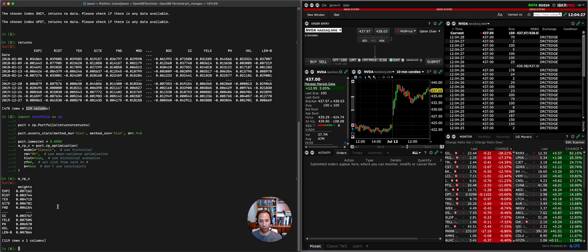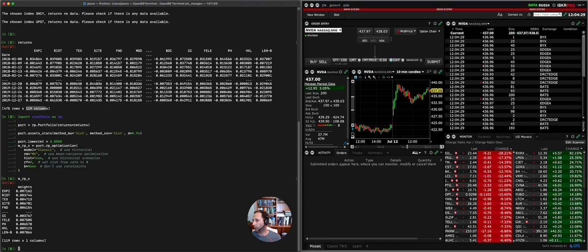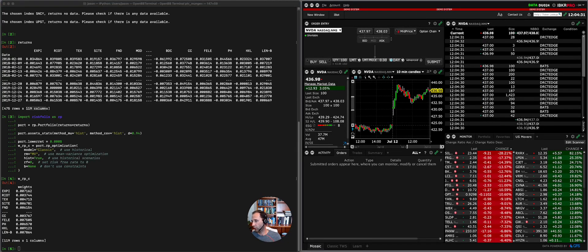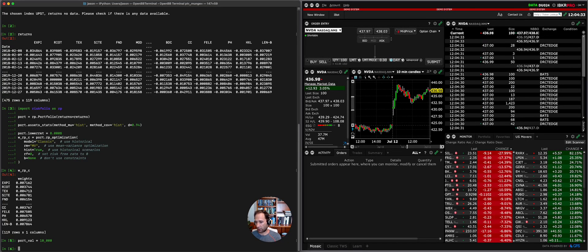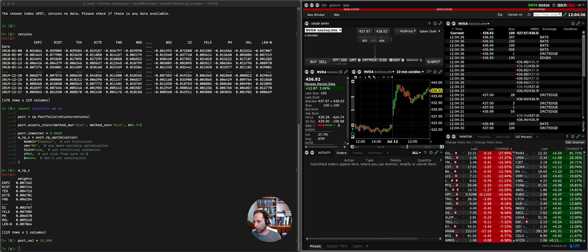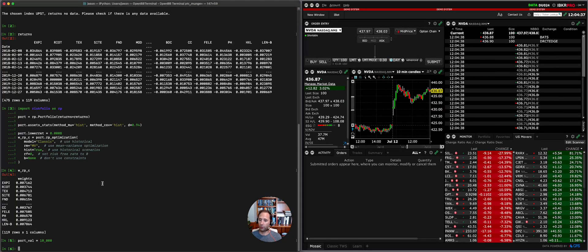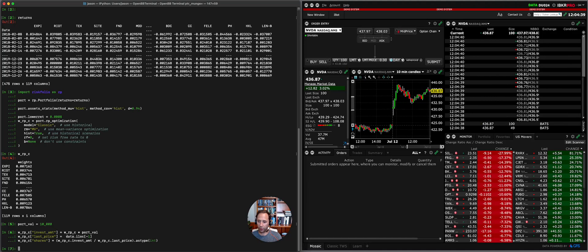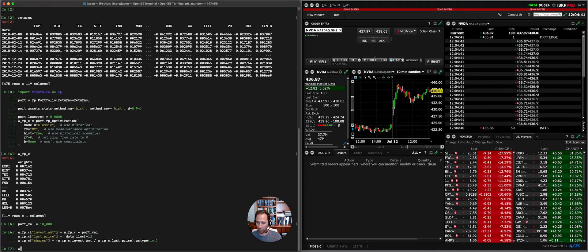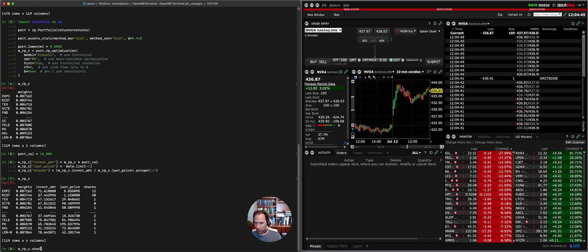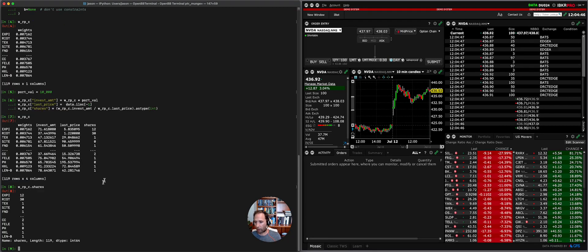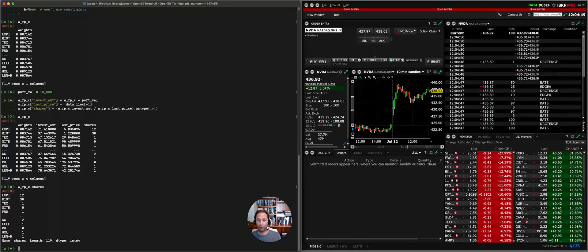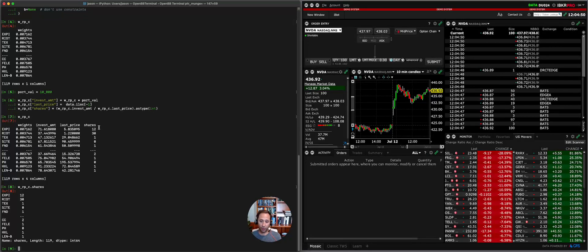We're going to just assume a ten thousand dollar portfolio, and then essentially what we're going to do is compute the number of shares that we want to trade. So if we say WRRPC and if we just look at the shares, ultimately what you see is a volume of shares. Now what we're going to do is actually iterate through this and trade them, submit the orders into our trading system here.